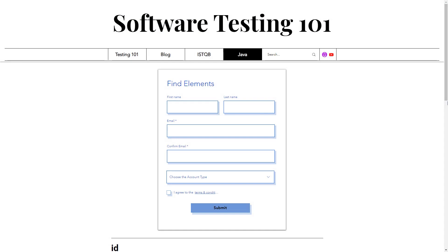On the website, we have created a form that can be used to train in using selenium locators. The form contains various input fields, drop-downs, checkboxes, and buttons, providing a variety of unique HTML tags and attributes.